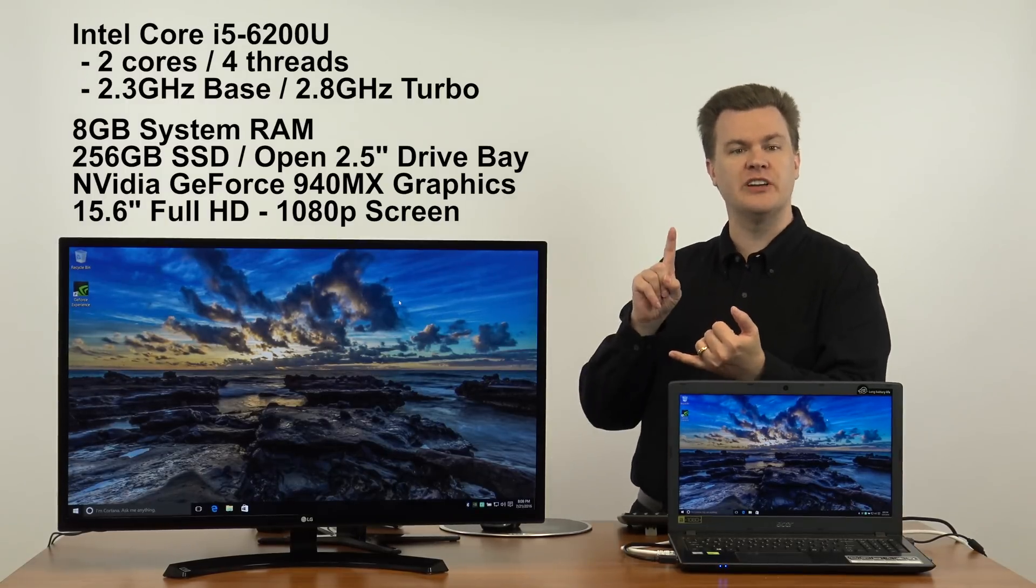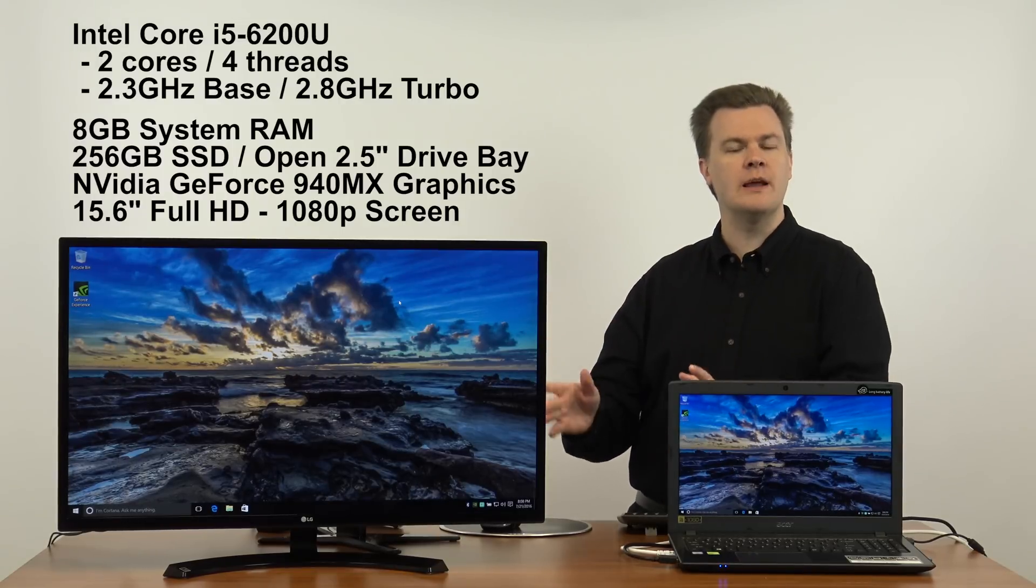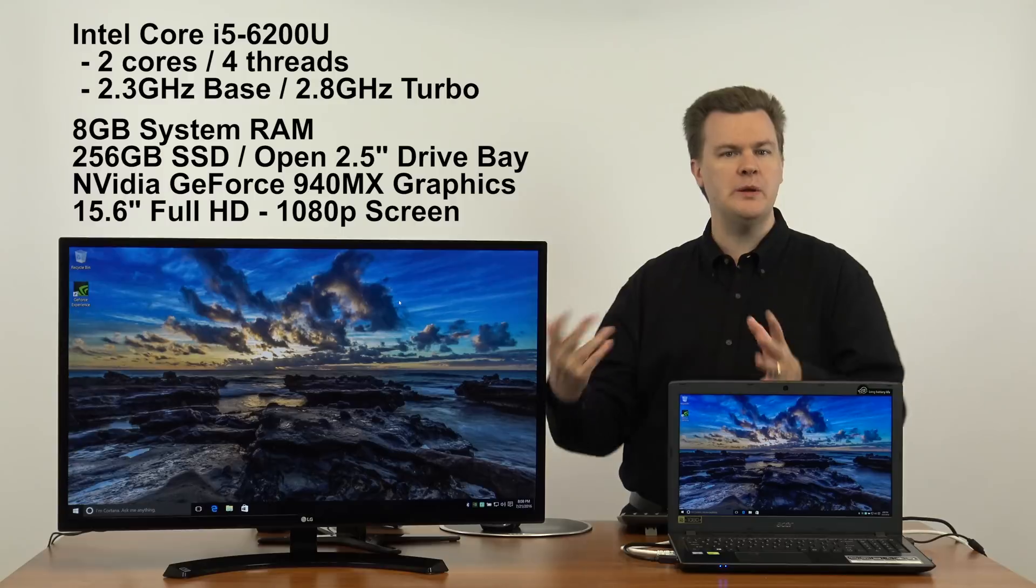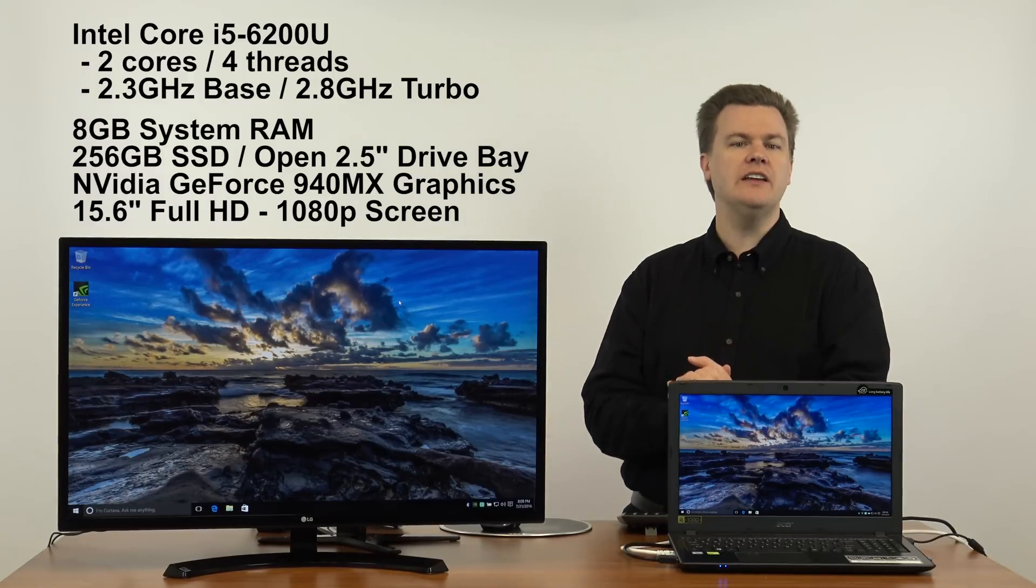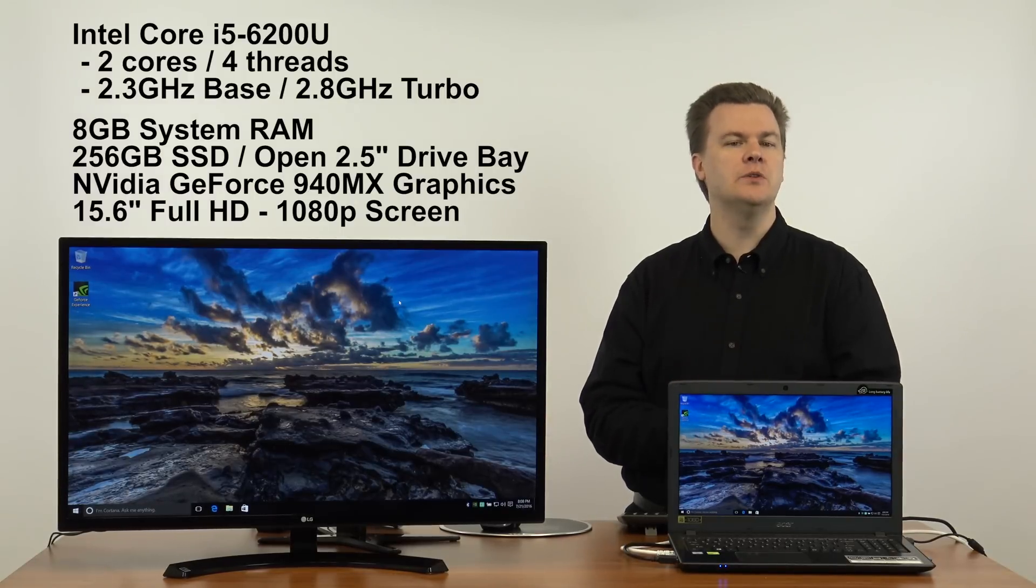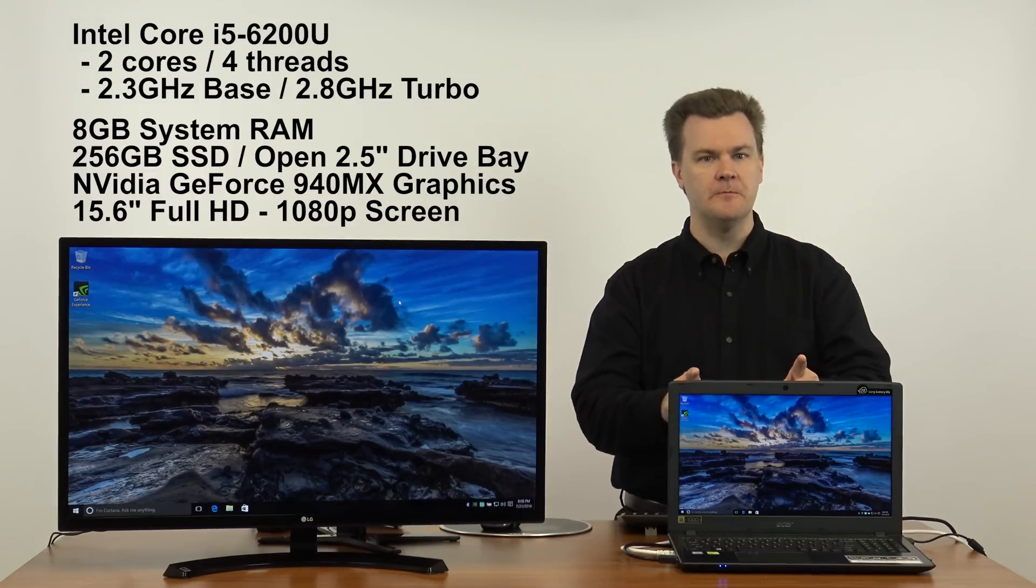We're going to look at web browser performance, open multiple programs, and show you the reboot speed of this machine. I want to give you a general idea of what to expect if you buy this computer.